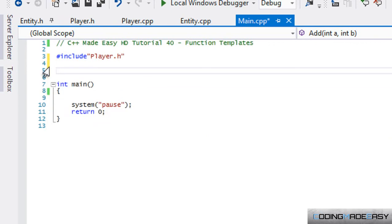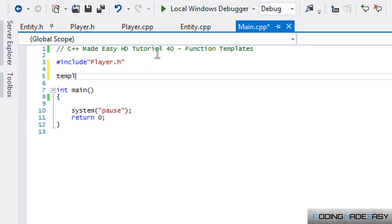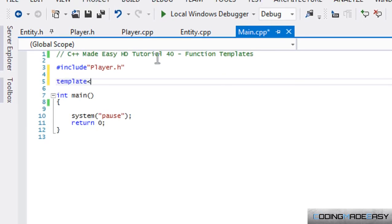With function templates, it allows us to create generic types. So they're not specific to any object type or any variable type. You specify when you're using the function what type you want to make it. So to create a template, we put template, we open it with the left stream operator and we can either put typename or class. Either one is interchangeable, but I'll use class.